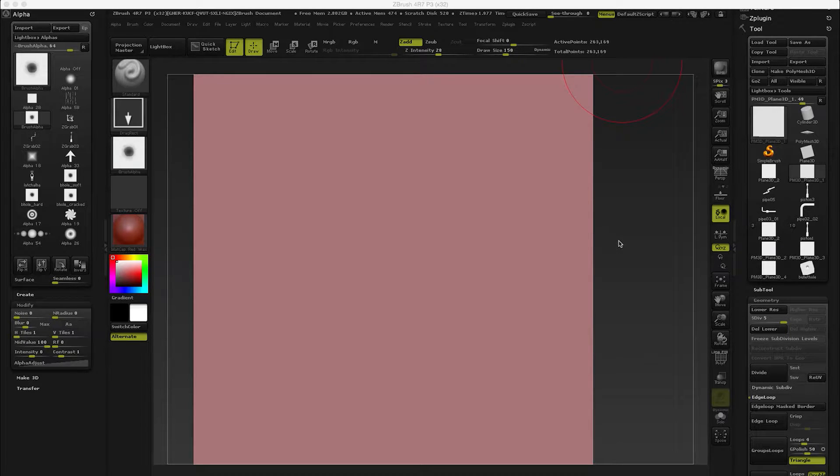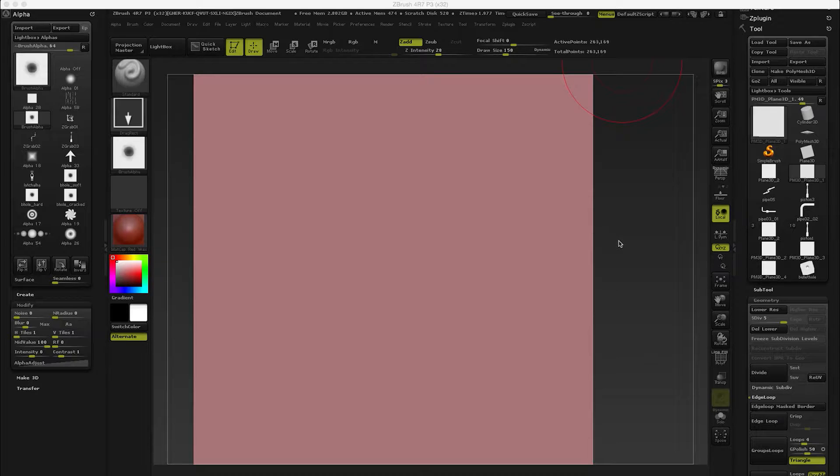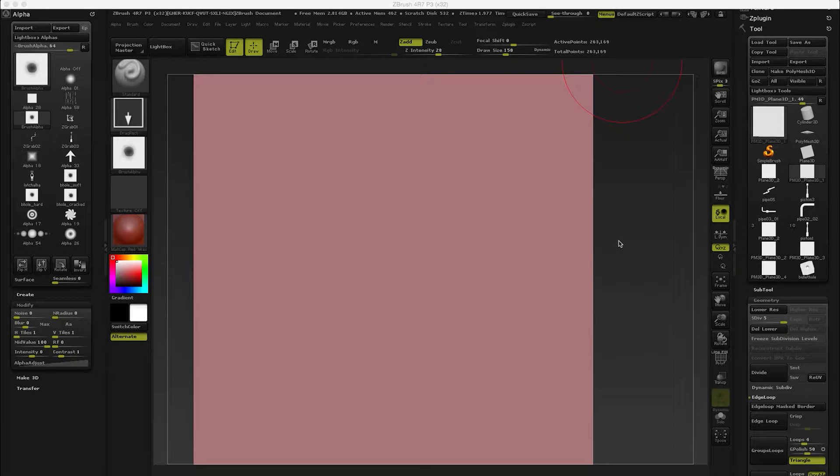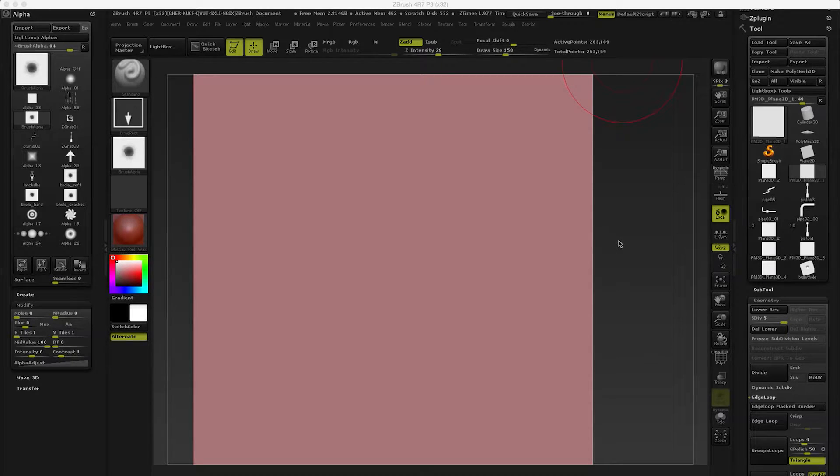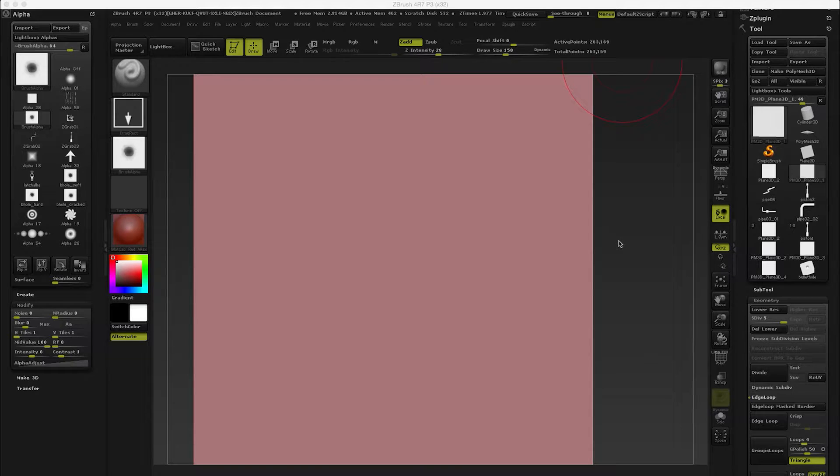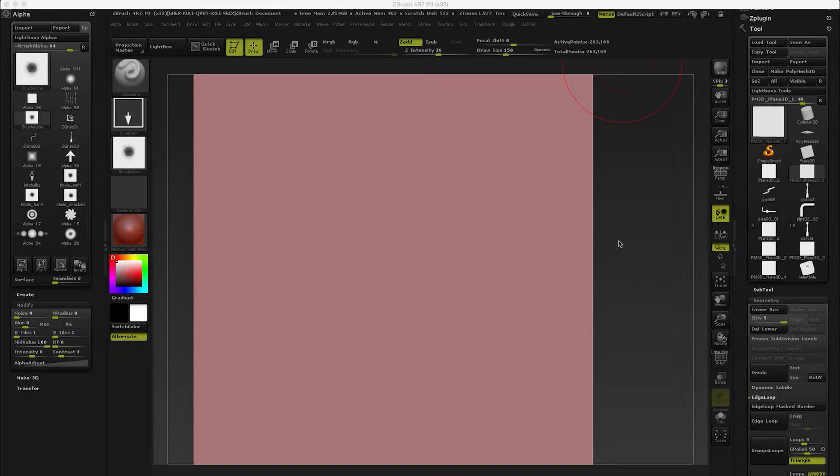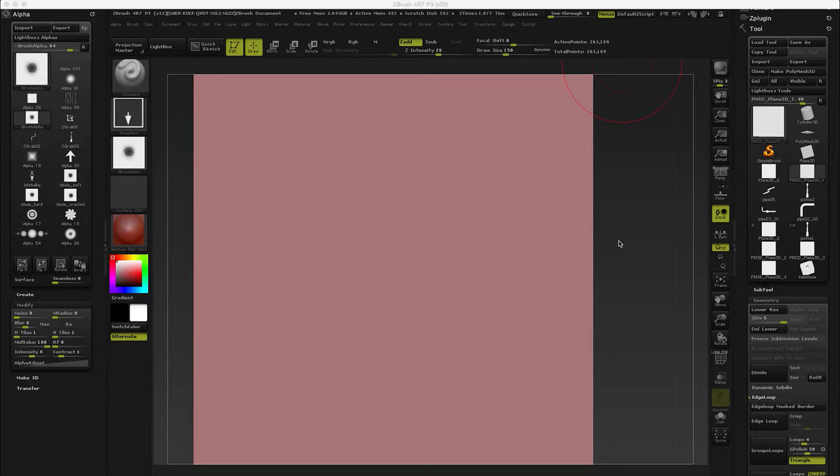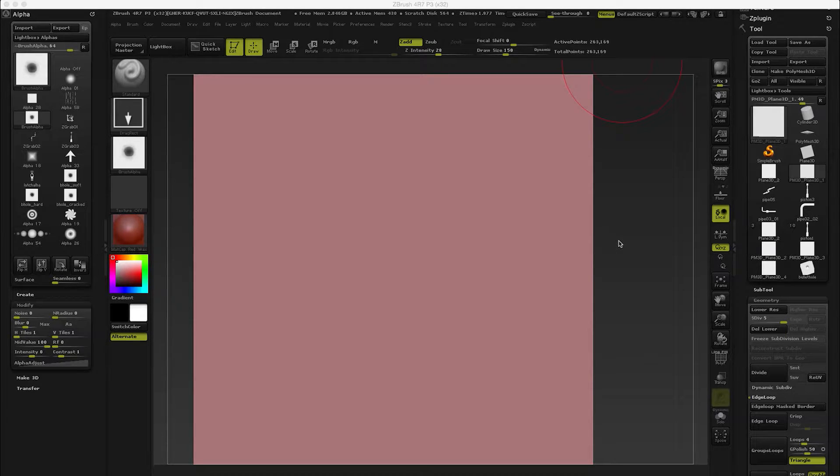Now that ZBrush 4R8 is coming and we are pretty excited about having the ability to use vector displacement maps and also the 3D alphas, I'd like to take a look at how we can use 2D alphas to save time in our modeling process. This is all pretty old stuff by now and has been covered in many tutorials, but I'd like to give my take on this and how I use alphas in my sculpting process.